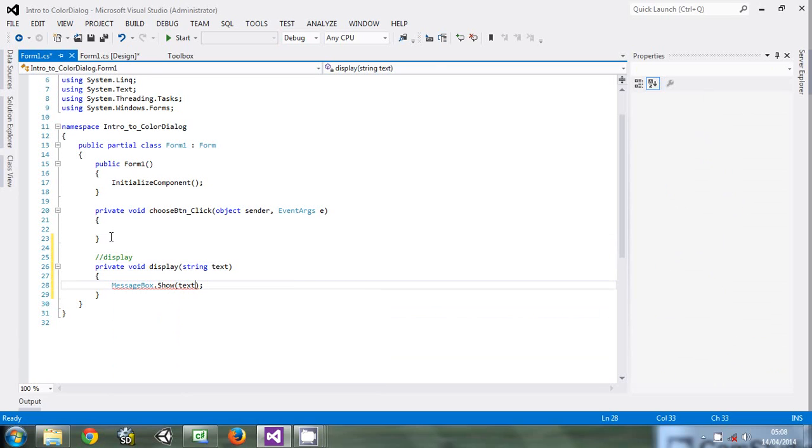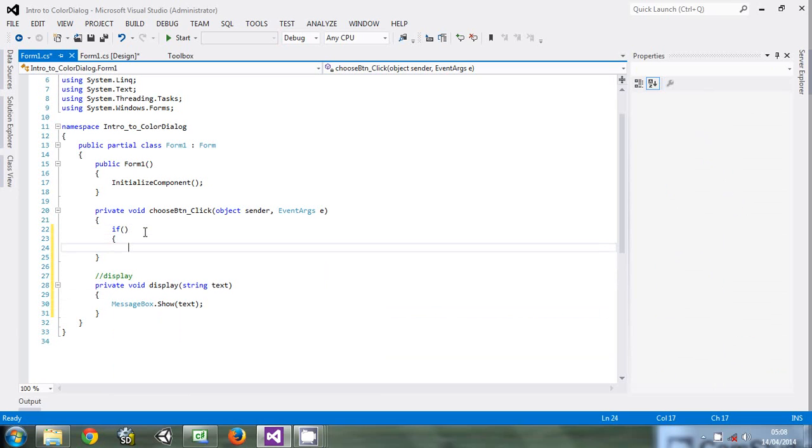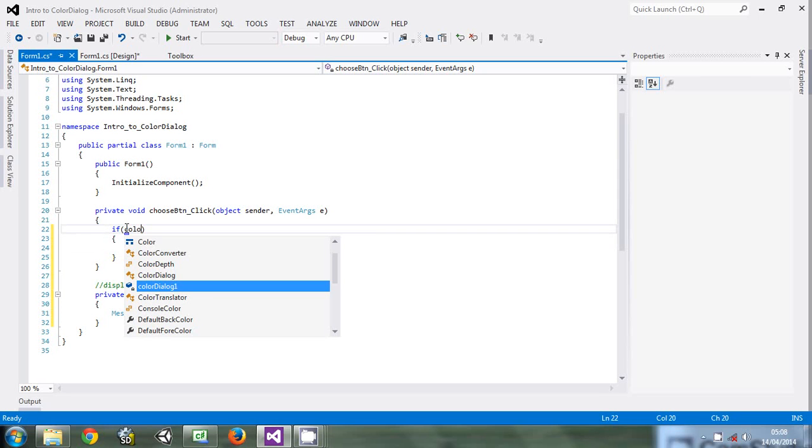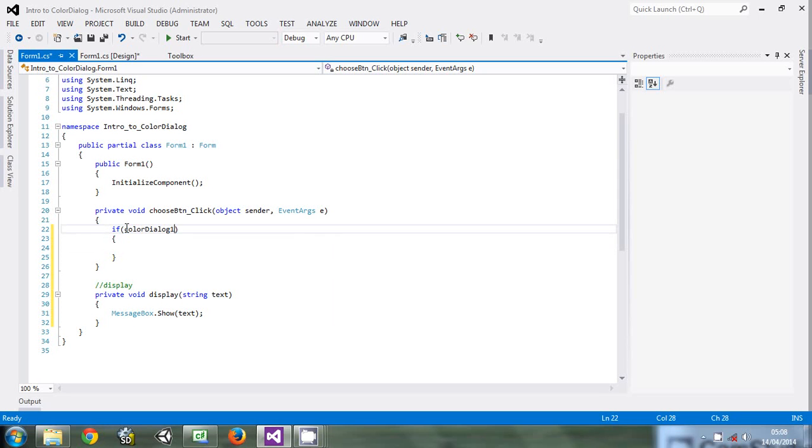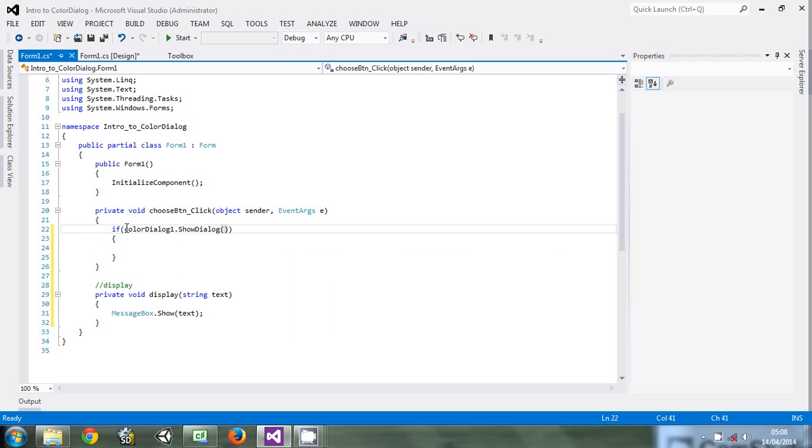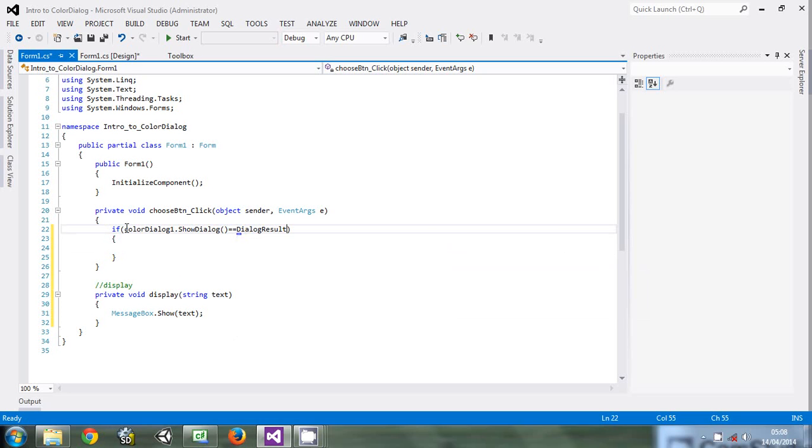So the first thing that we want to do is we want to show the dialog so that the user can choose. So say if colorDialog1.ShowDialog is equal to, if the user clicks yes, DialogResult.OK.